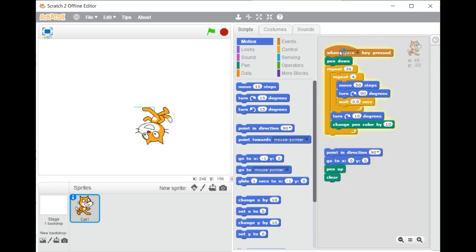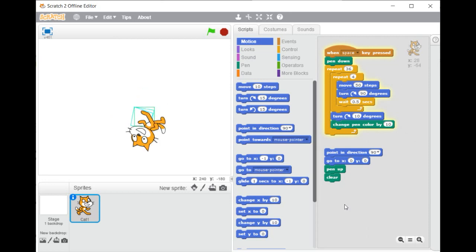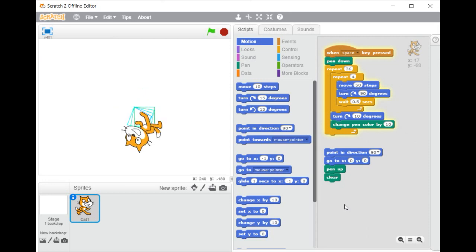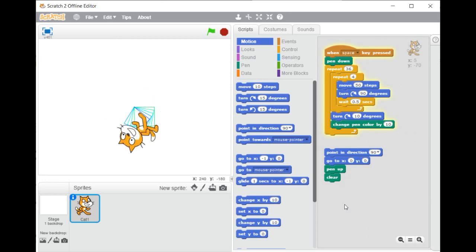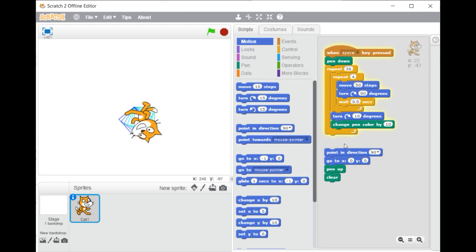This was a short introduction about the welcome screen. In the next lesson, we will start simple projects to understand more how the program Scratch works. Thank you for watching this tutorial.